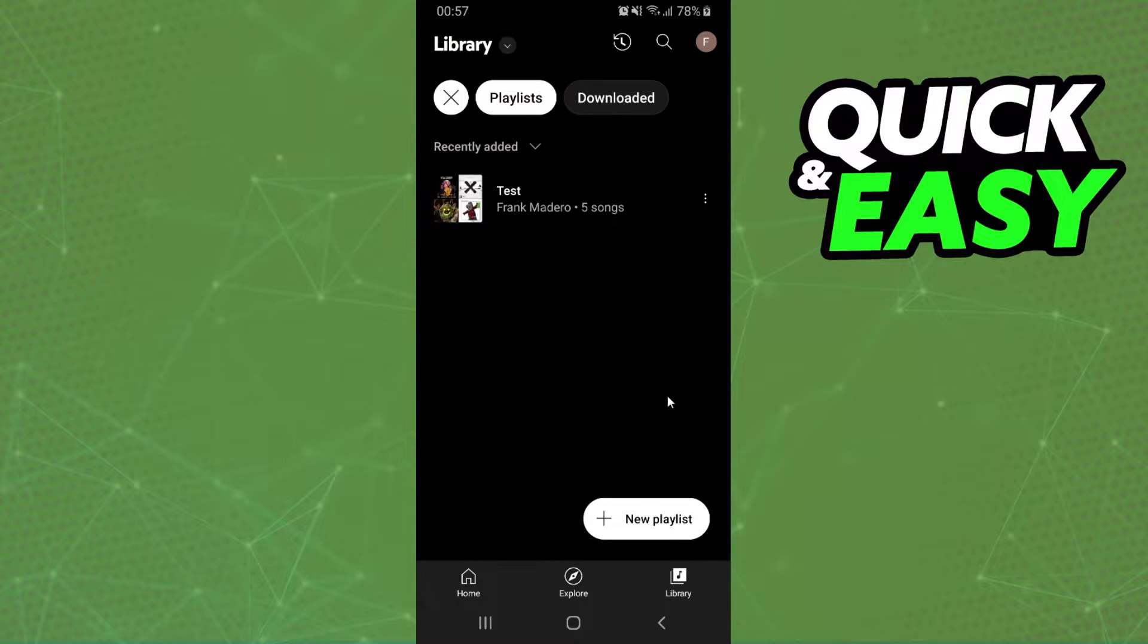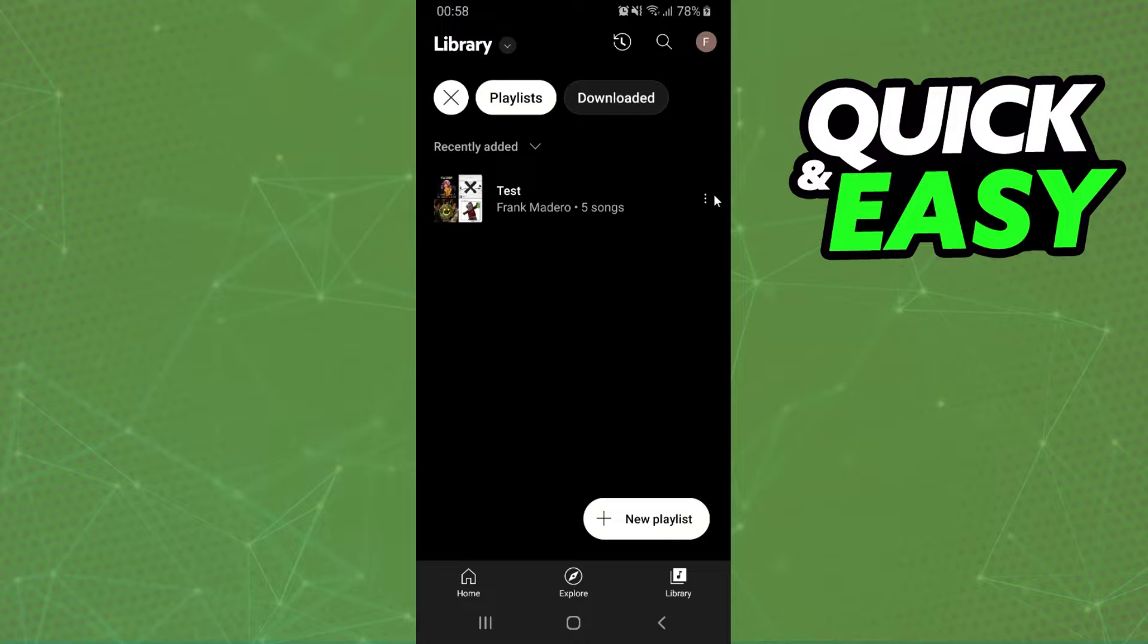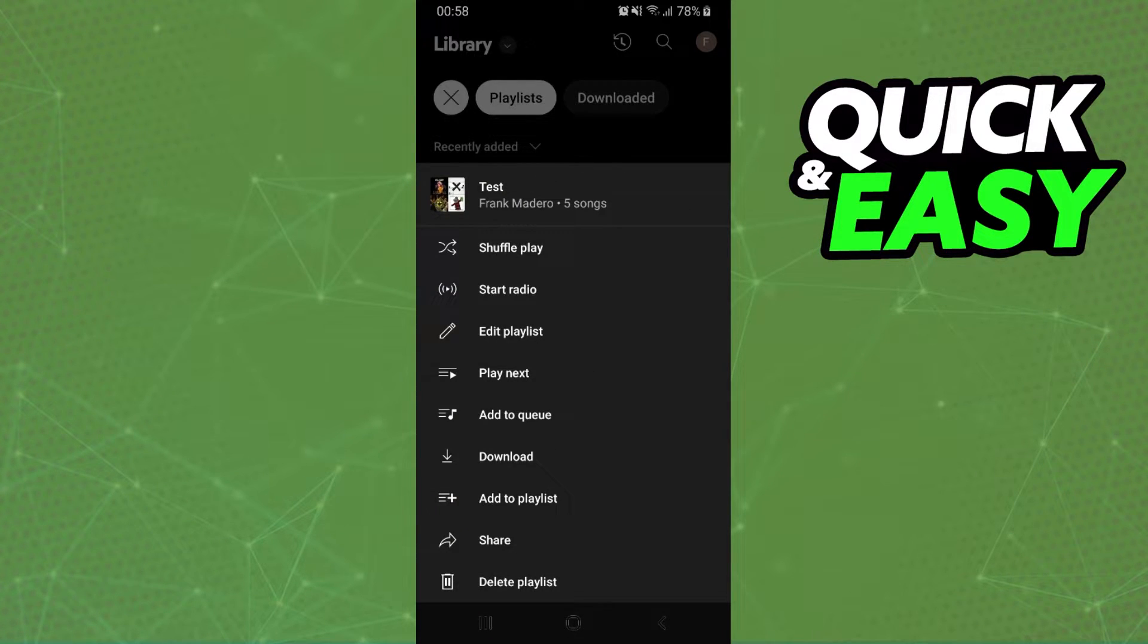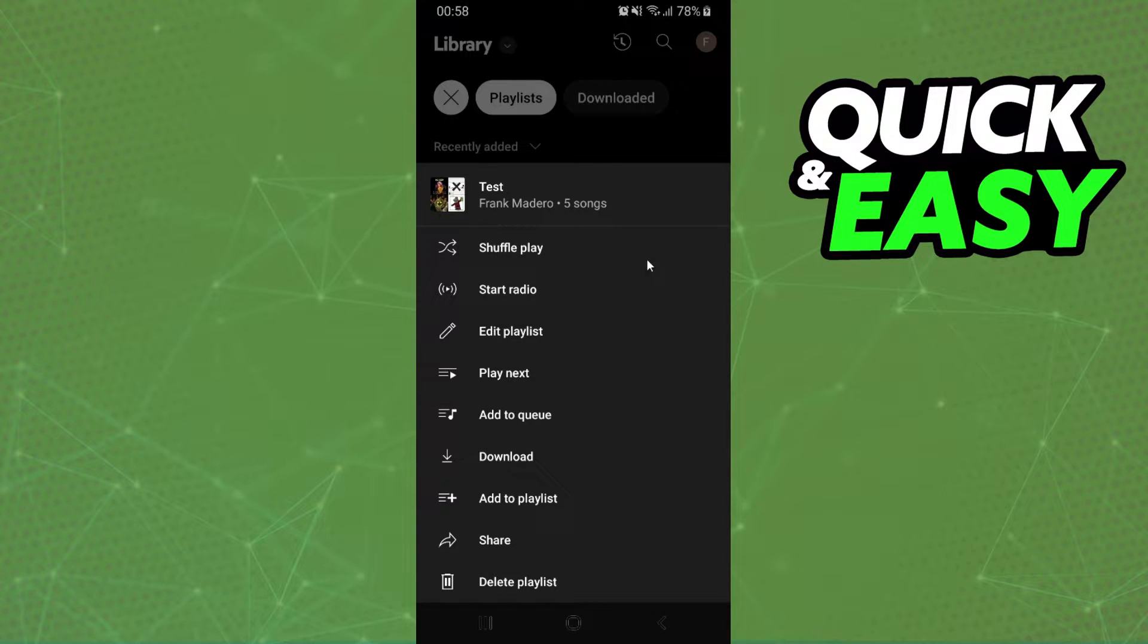If you go to YouTube Music and click right here on your library, find the playlist that you want to change, click on the three dots, and try to find any option to change the playlist picture, you will not find the option because it is impossible.